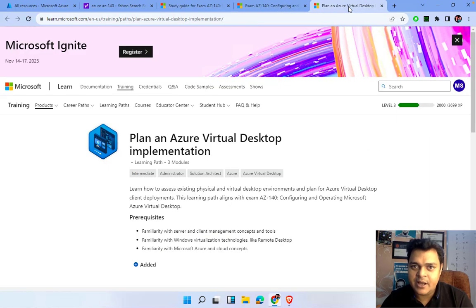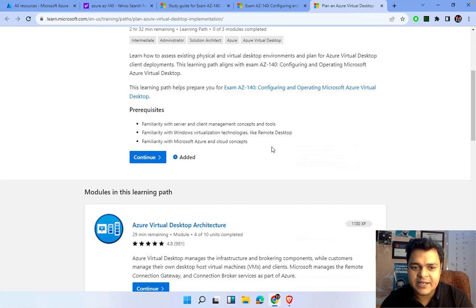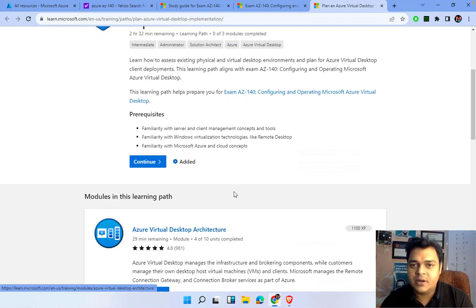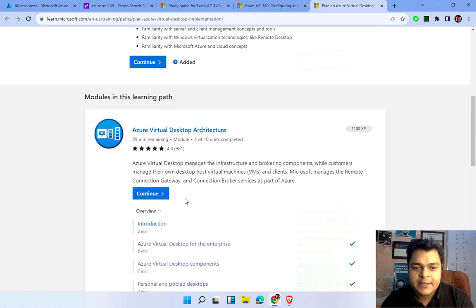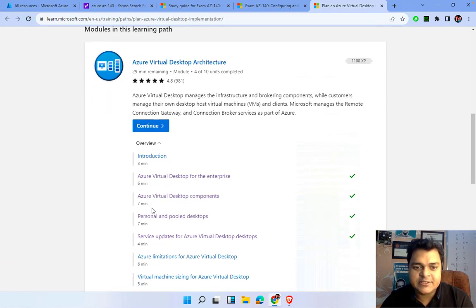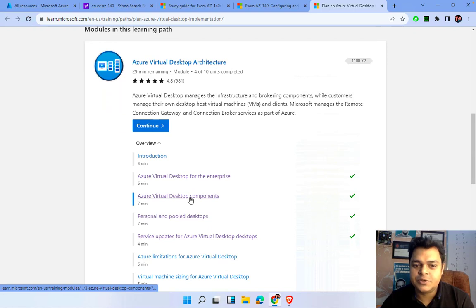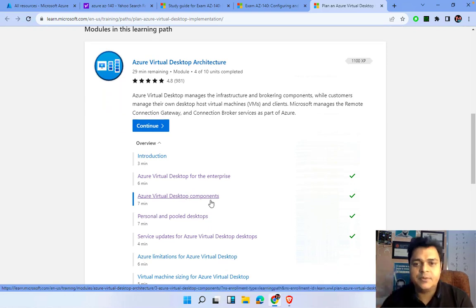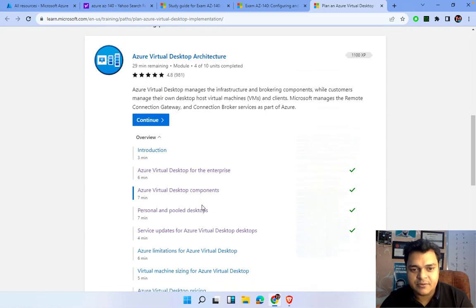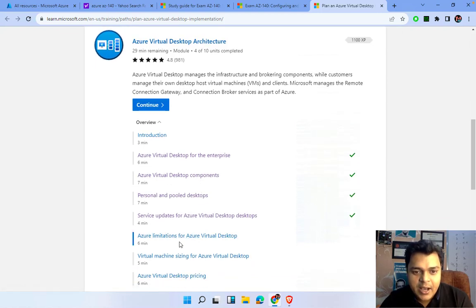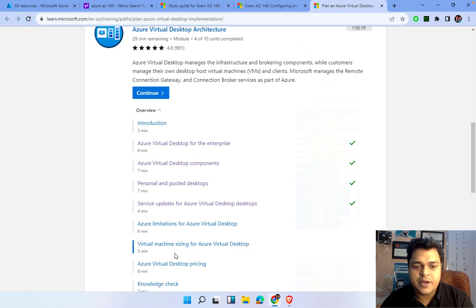Azure Virtual Desktop implementation — we have already discussed basic things like the usage of different services that help us configure AVD. Azure Virtual Desktop components we already covered in the previous class. I'm going to add the previous class video in the 'i' button — just click on it and you will find the first session recording.